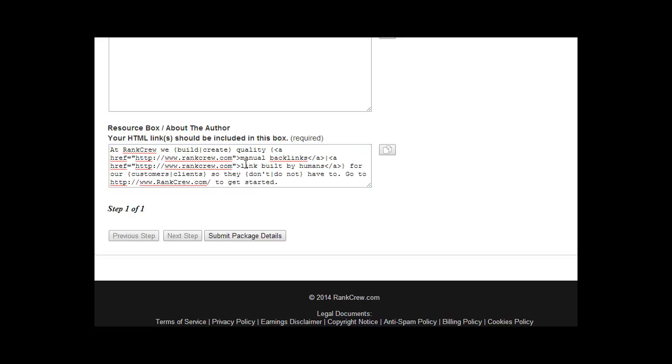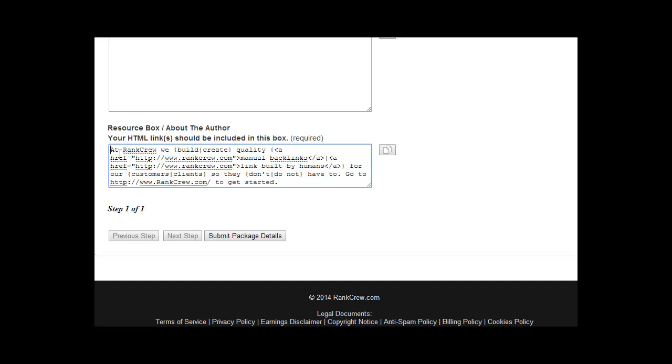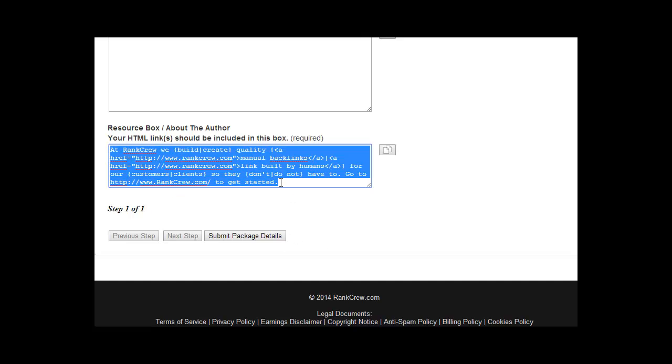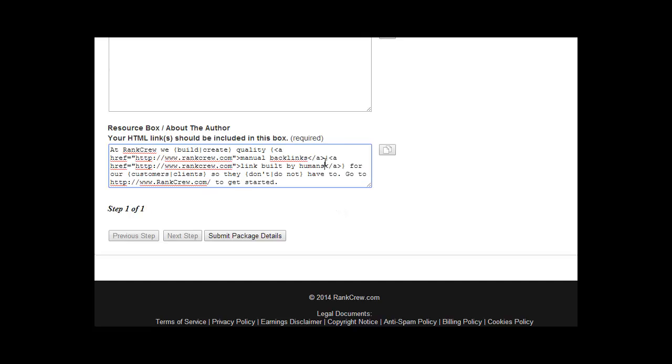Here's an example of using HTML. You want to make sure you include the HTML in the resource box. Because what our workers are going to do is copy the entire box, put it into a Spintax software that will render the Spintax into different versions. And they're going to copy those different versions and use those in the articles. Make sure you get that HTML in there. As you can see here, I'll just read it. At Rank Crew we build, excuse me, and I'll just select one of the different versions of the Spintax. At Rank Crew we build quality manual backlinks for our customers so they don't have to. Go to RankCrew.com to get started.